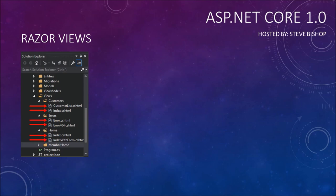Here we're pointing out the CustomerList.cshtml, the Index.cshtml, and other cshtml files that all exist inside of these subfolders of our views folder. By convention these Razor Views go into these subfolders so that the MVC architecture will know which controller those views belong to. So CustomerList.cshtml is really only available to the customers controller, and the same goes for the errors, the home, and the member home files.